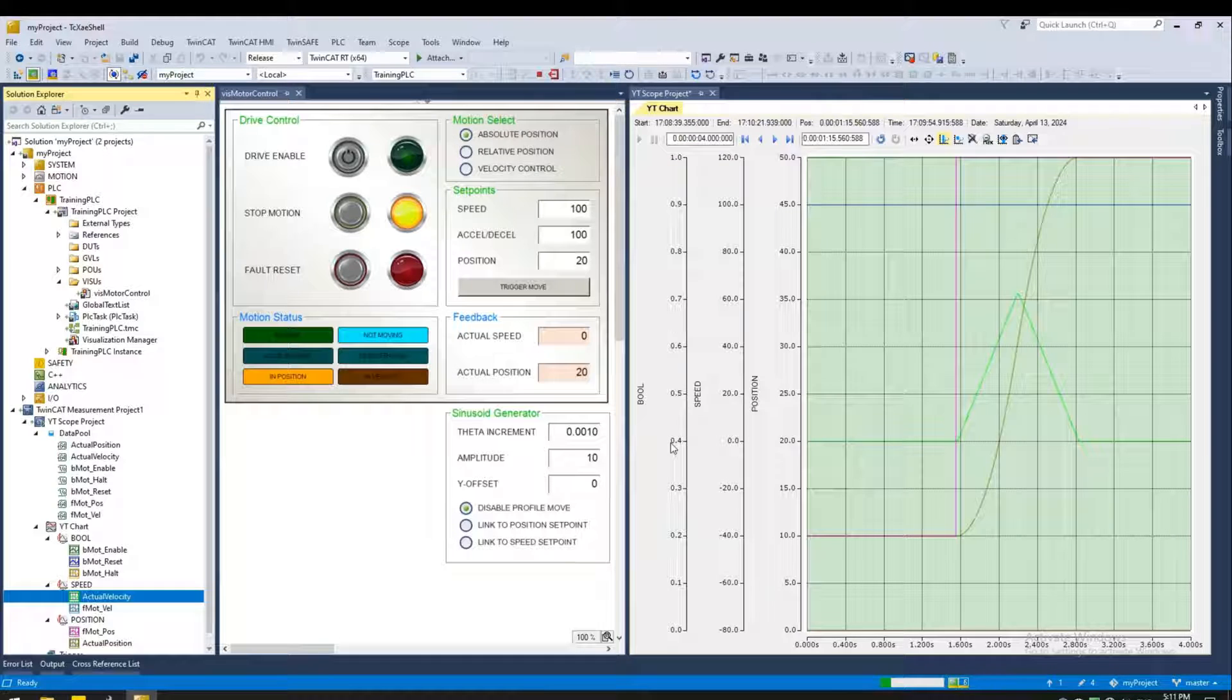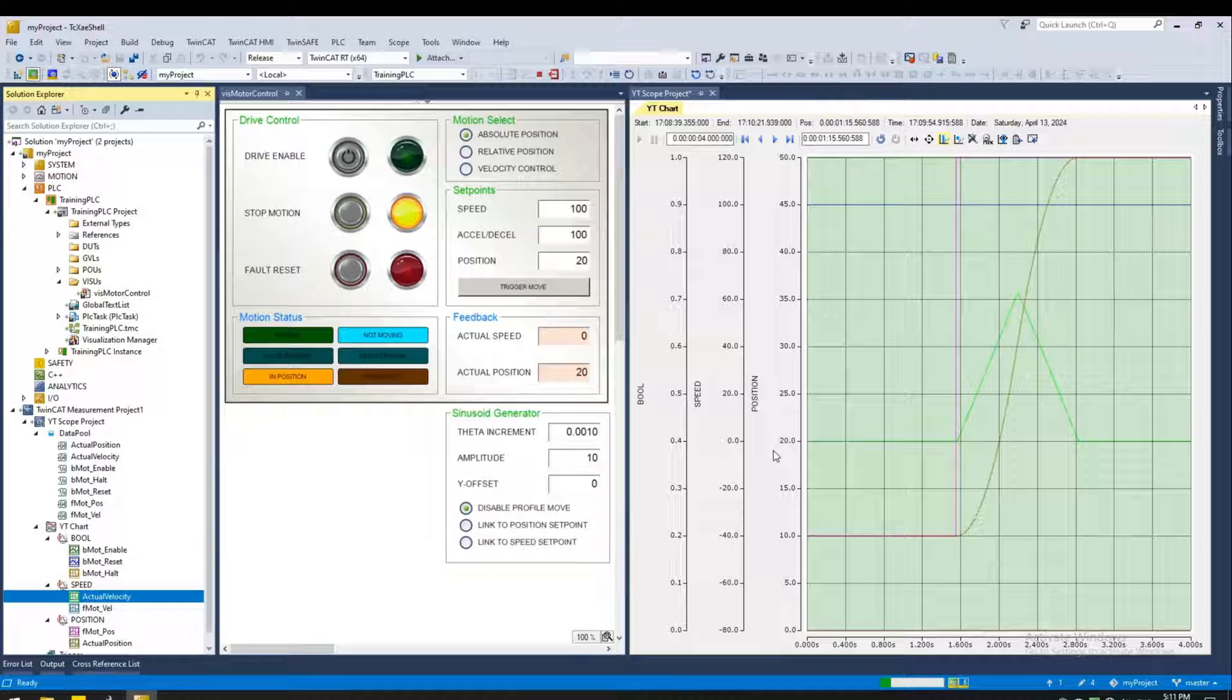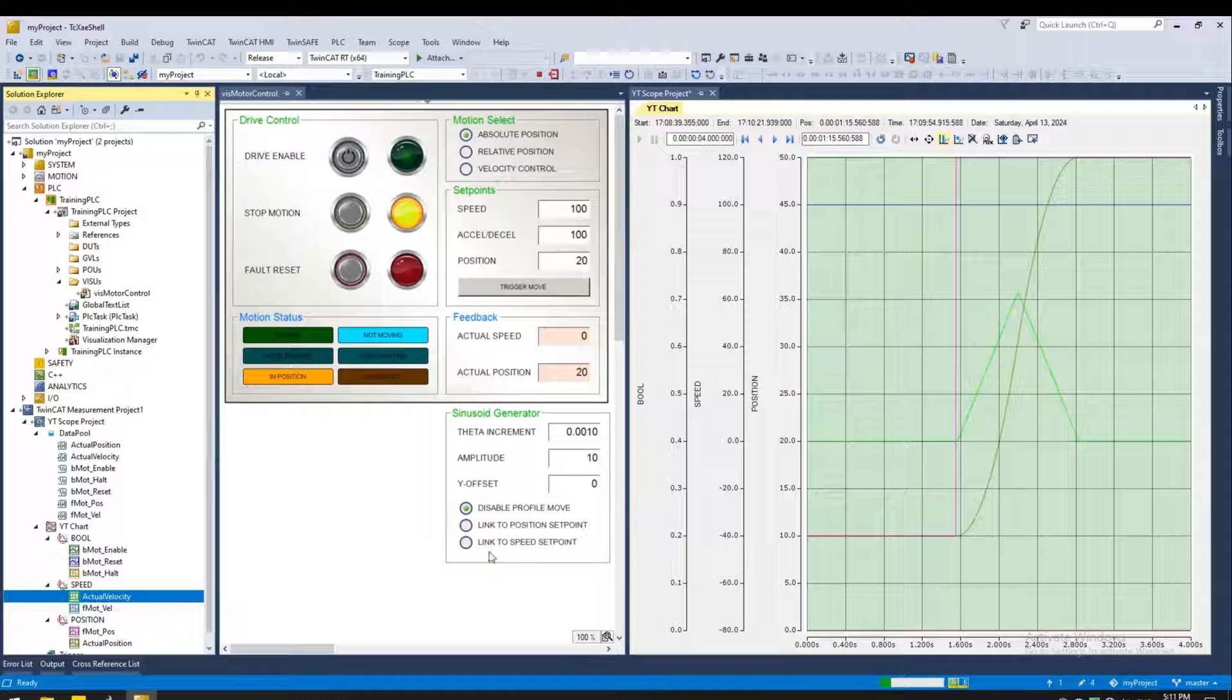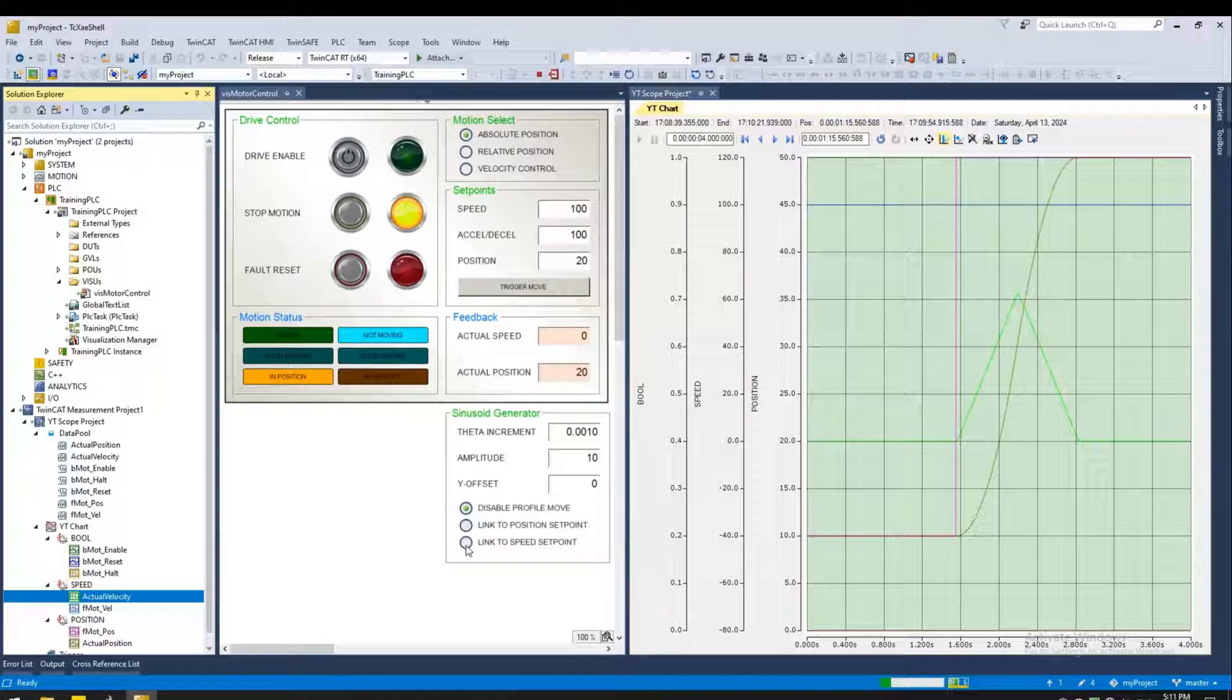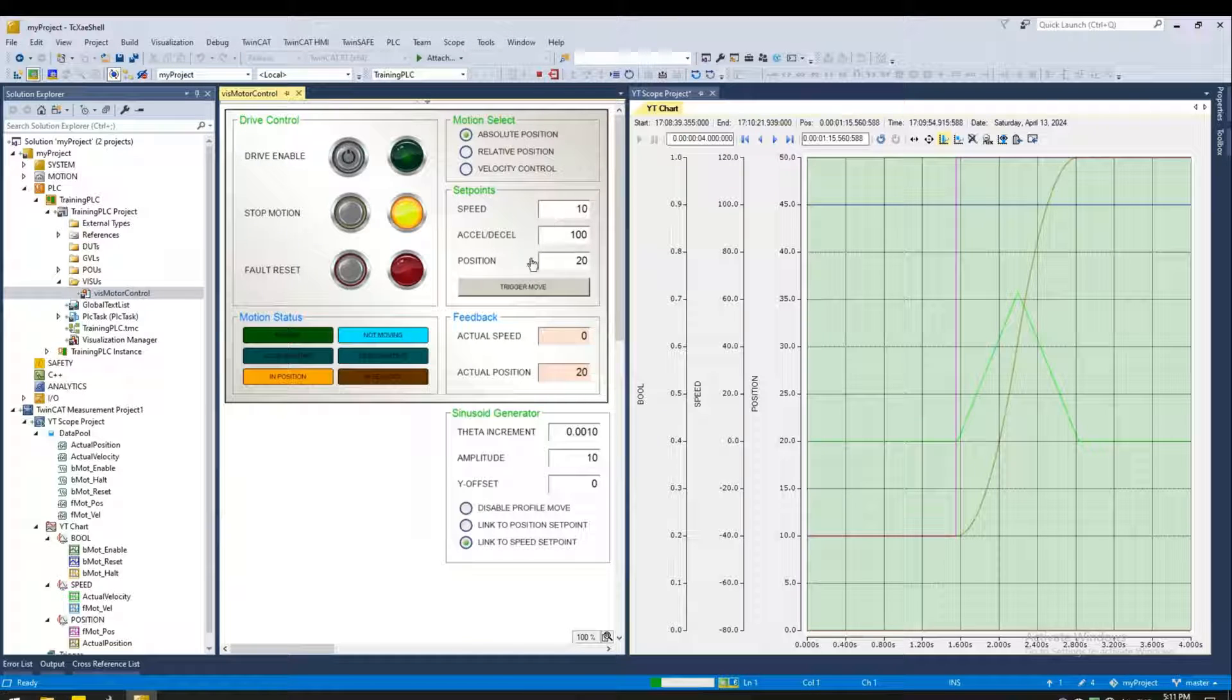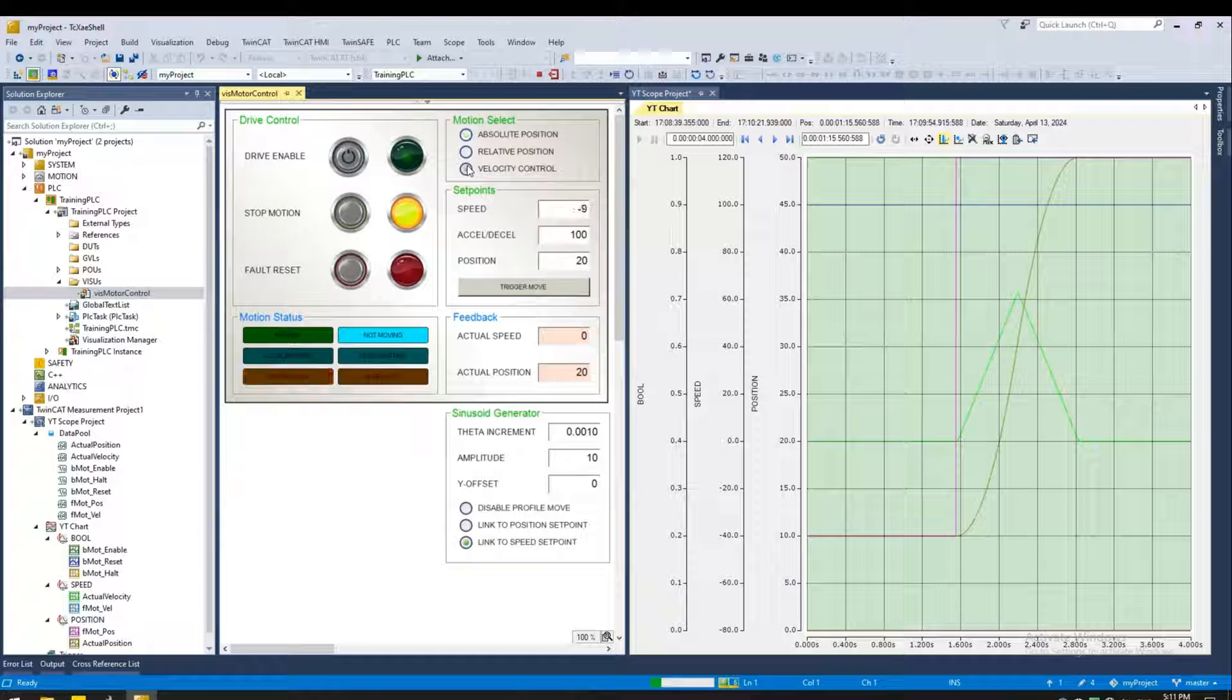Now there are some interesting tools we have created in the PLC to allow for some sinusoidal motion. So let's play with that. I have a sinusoid generator here. And I'm going to link that to the speed set point. Now you can see my speed is oscillating sinusoidally. Let's do velocity control.